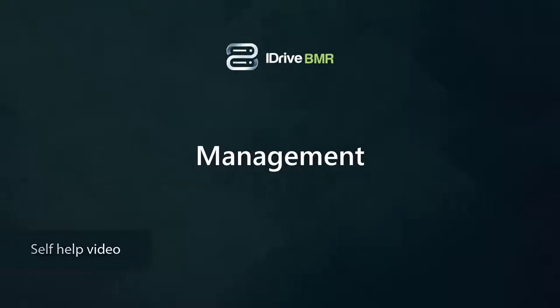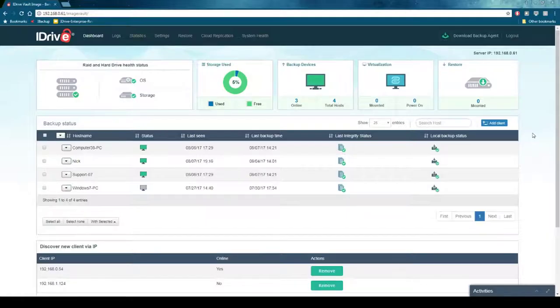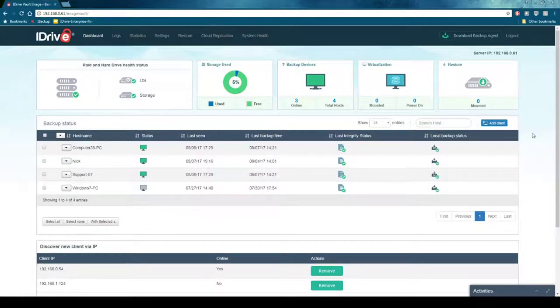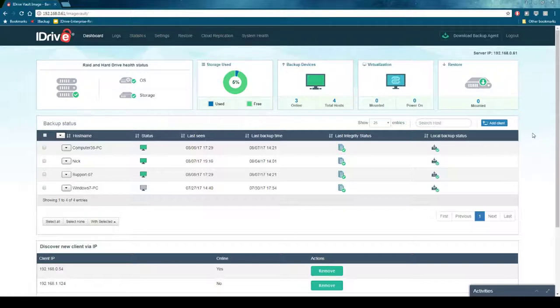Hi YouTube, this is Nick at iDrive and today I'm going to go over some of the best practices for managing your BMR device. These are some of the routine maintenance tasks that you will want to perform generally over the lifetime of your device.